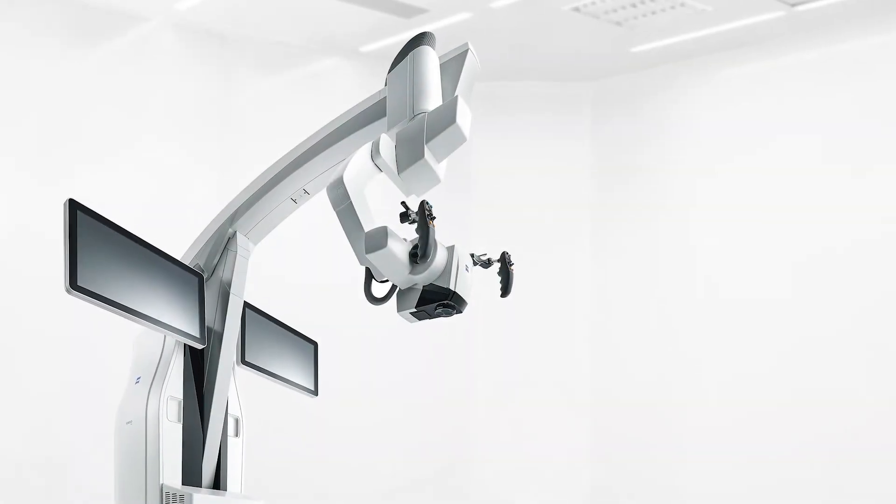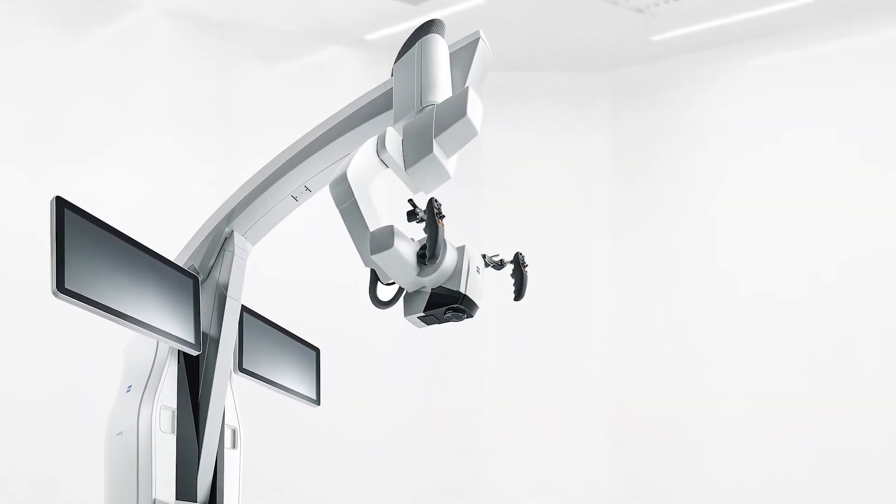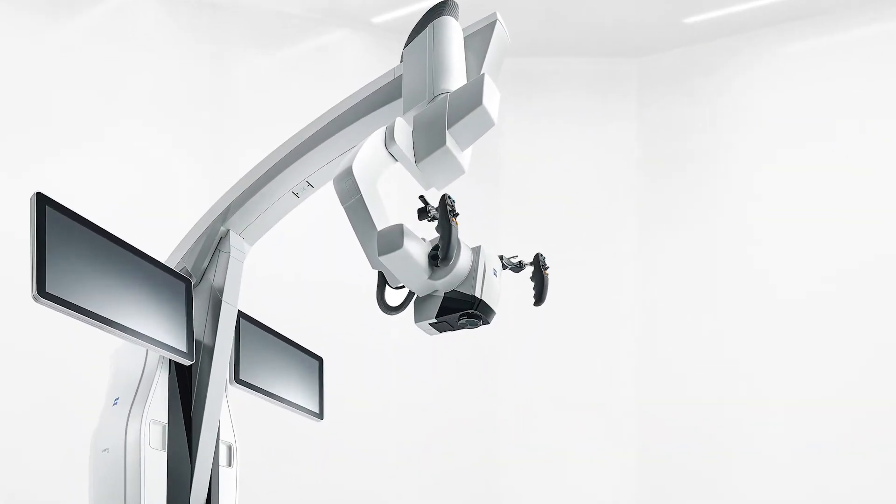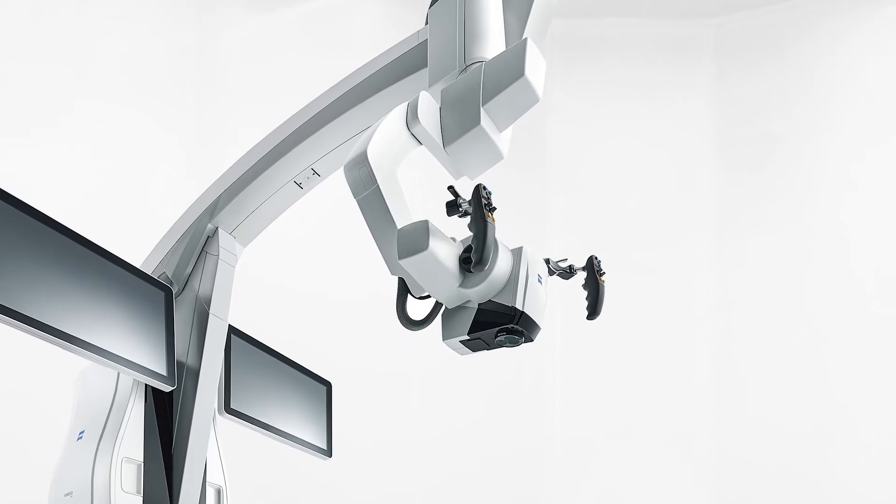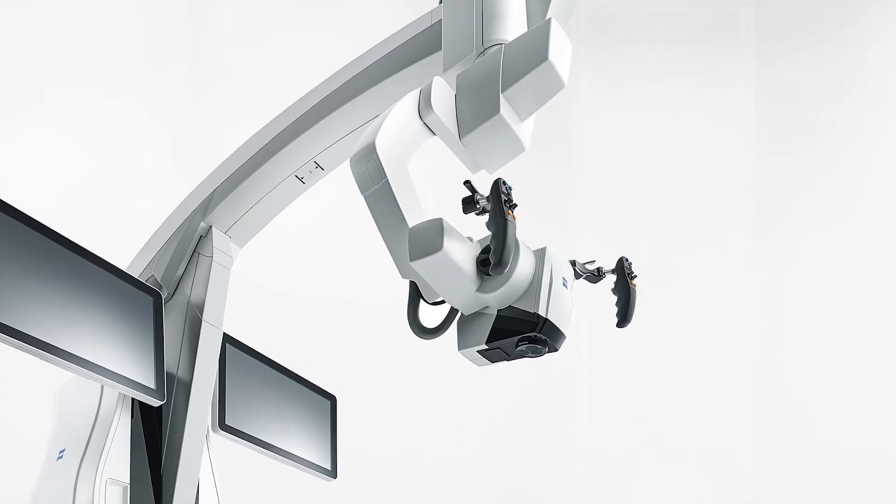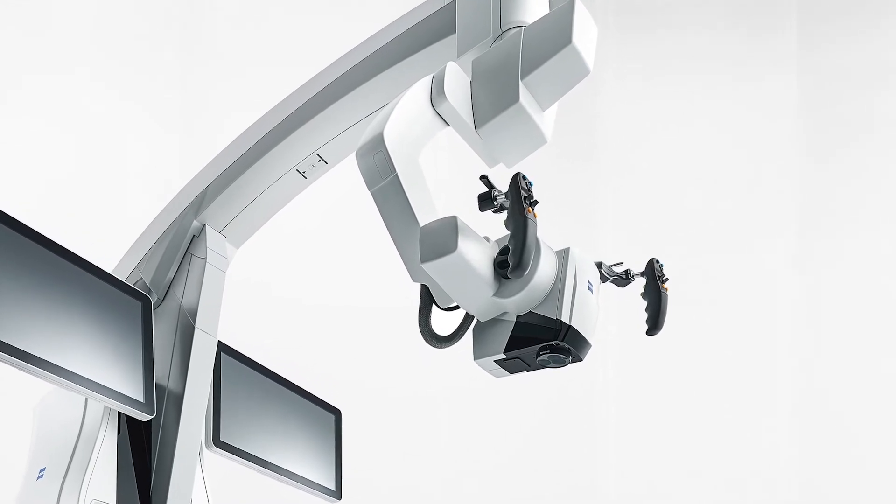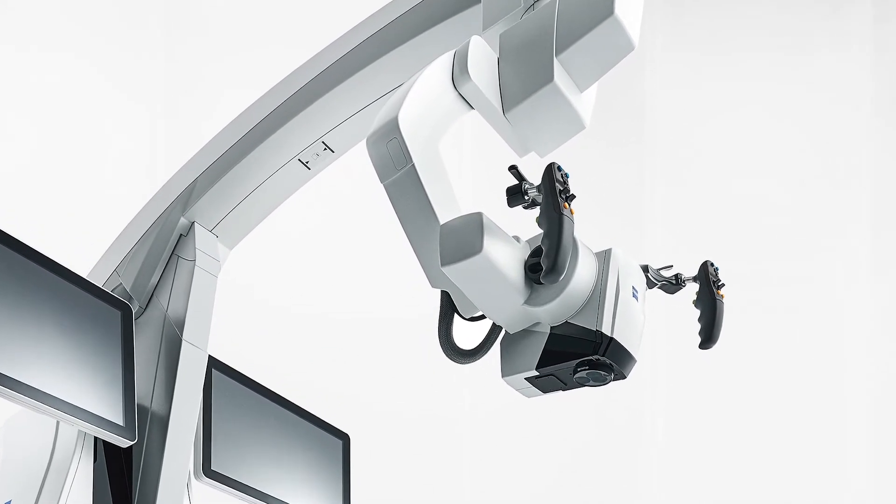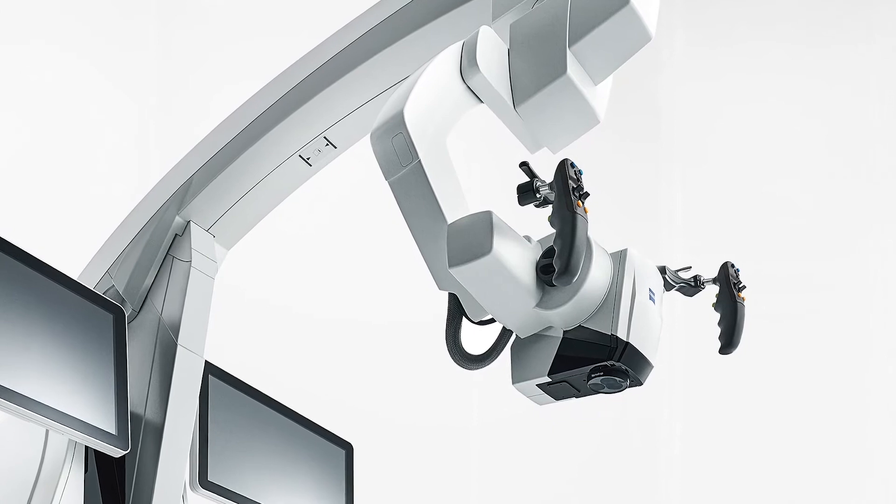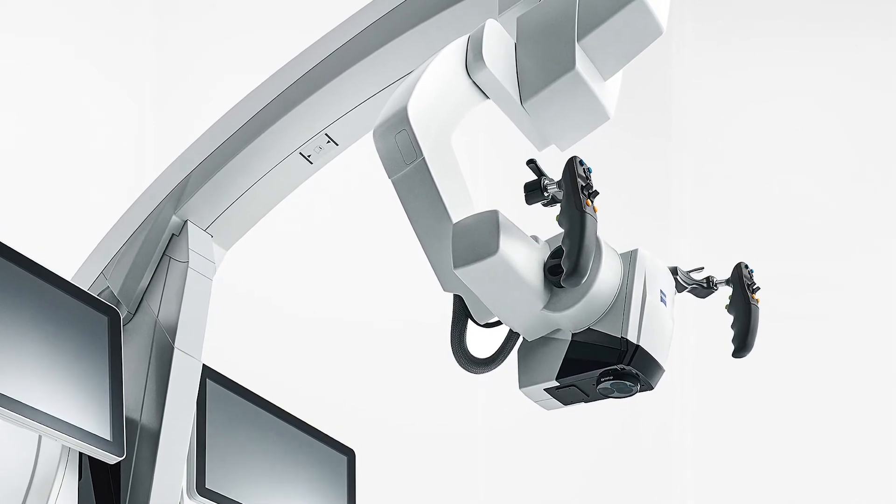Zeiss Kinevo 900 offers the ability to store and return to the exact same positions, including focus and zoom settings during an intervention, enabling workflow efficiency.